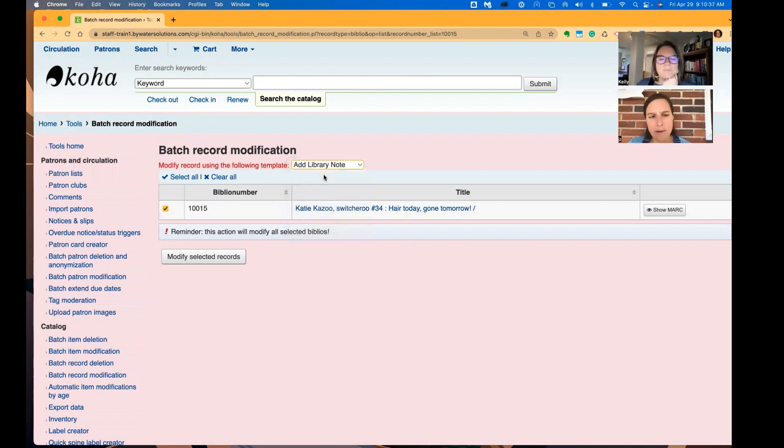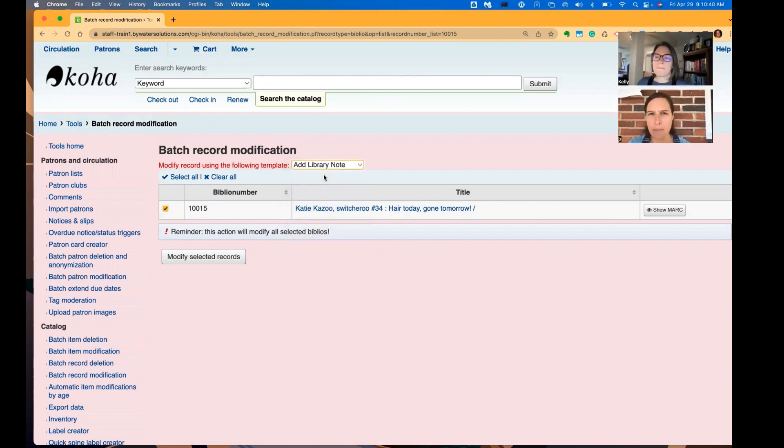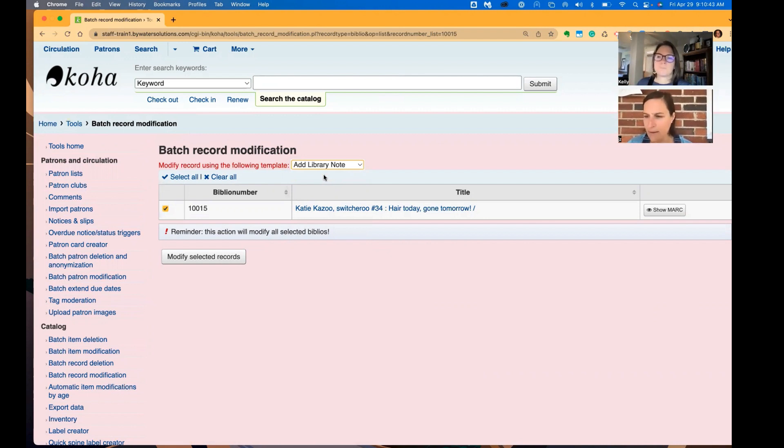Now, mark modification templates are a really great way if you need to update a field in the mark record quickly. Or of course, as Kelly mentioned, doing it in batch.